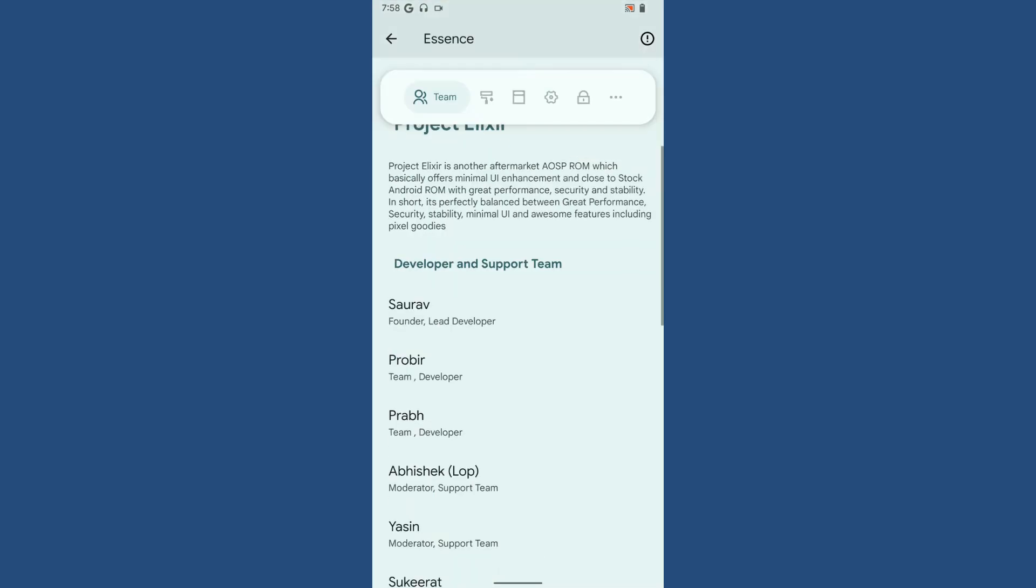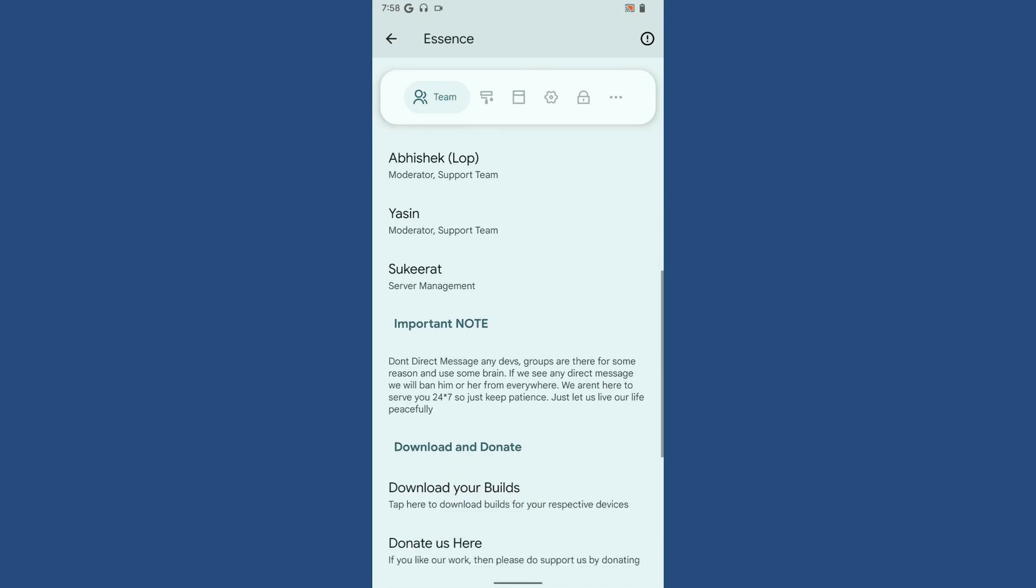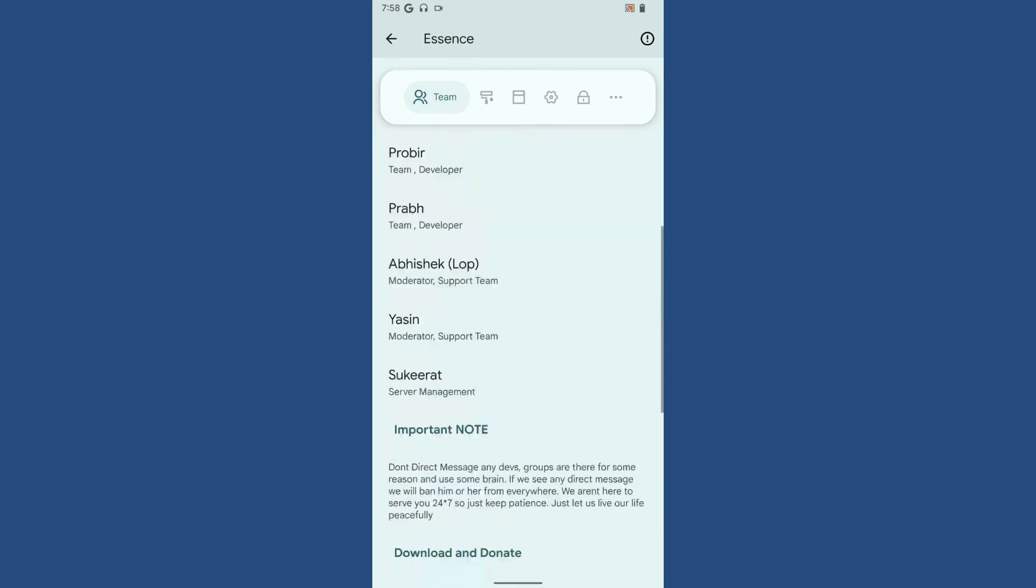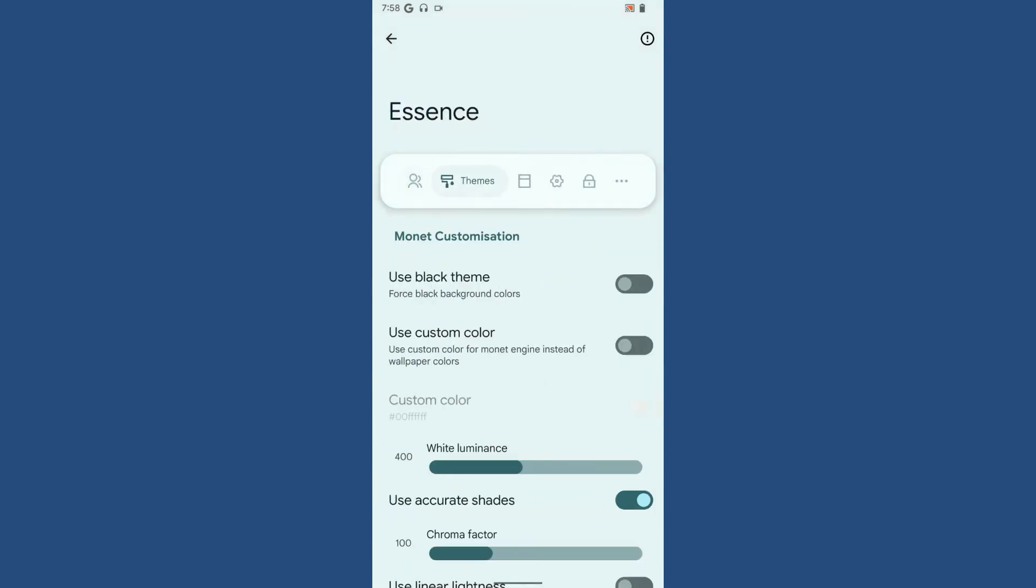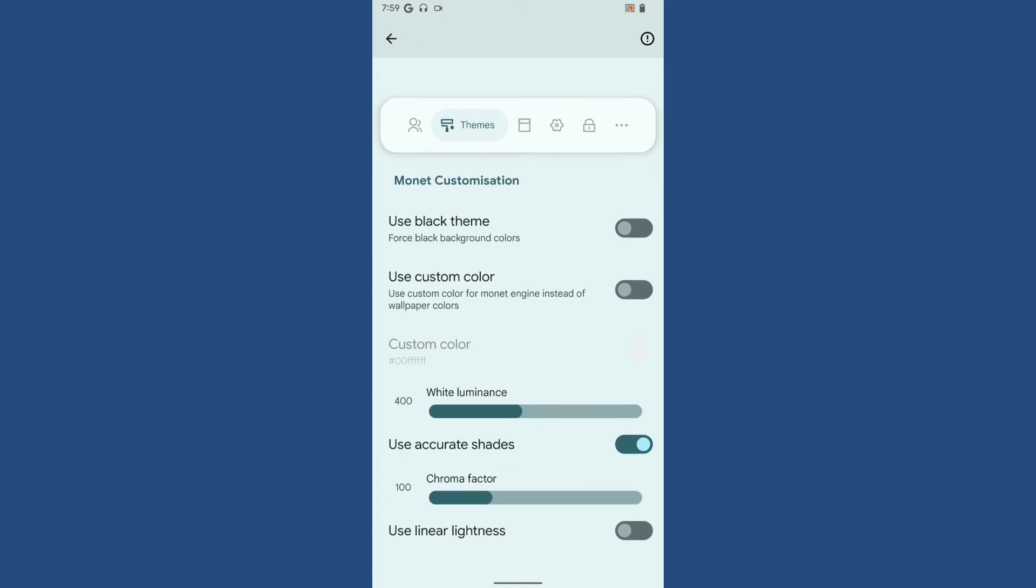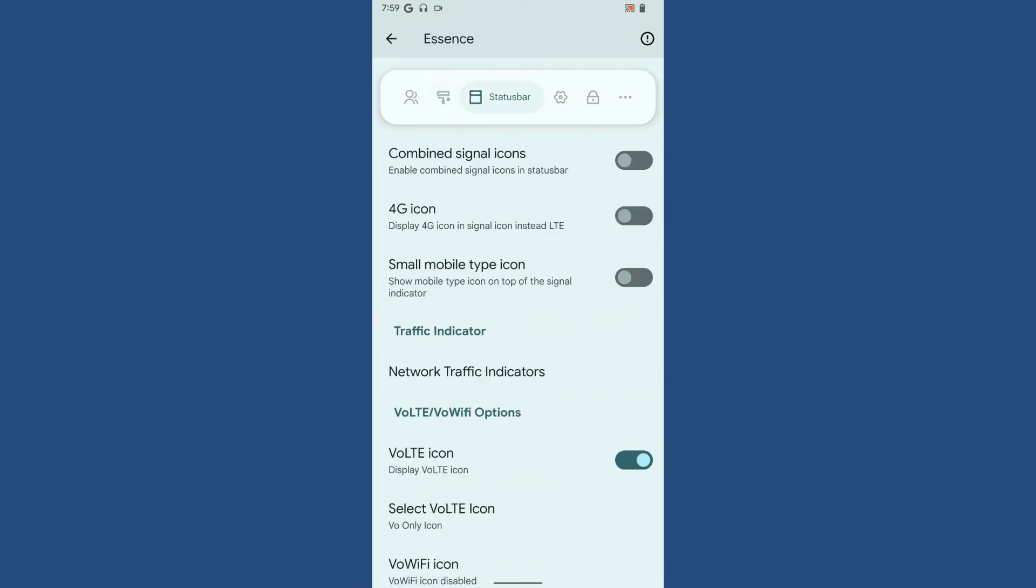You'll be greeted with the ROM information here, and the second option is themes. If you want to use the black theme color when using dark mode for the ROM, there's a toggle switch for that. If you want to use custom colors, you can do that with this custom color option. You can input your own hex code into it.